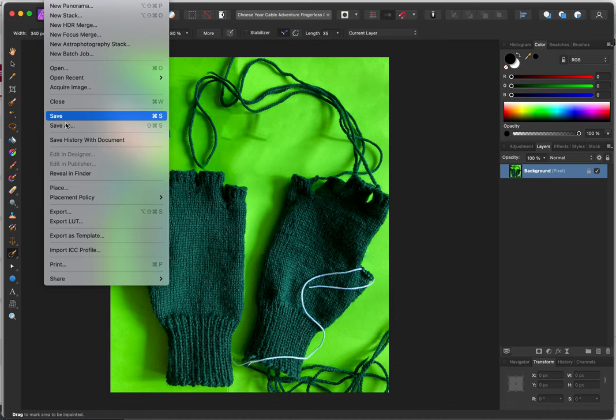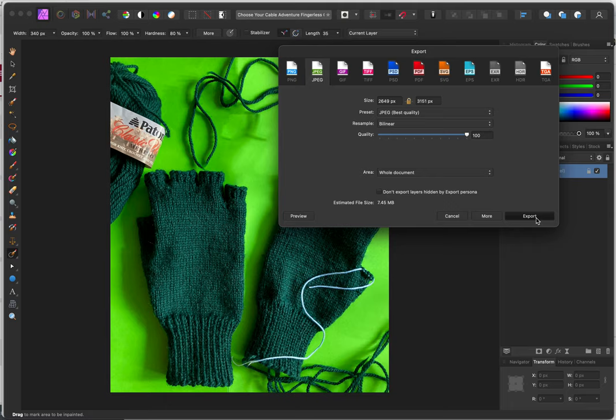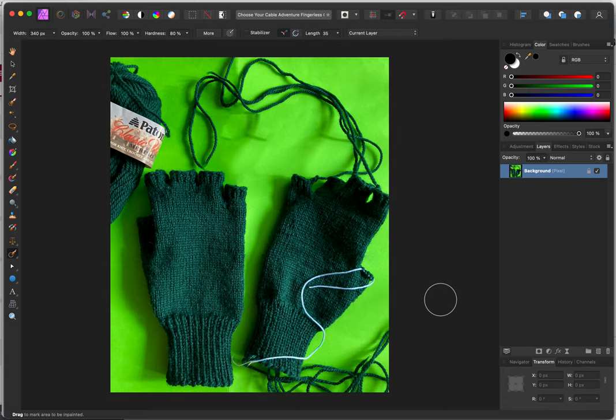So then I'm going to export that as a JPEG, Choose Your Cable Adventure, to my blog photos. And that's all there is to it. And that is the eventual photo that you see posted out on my blog a couple days ago.